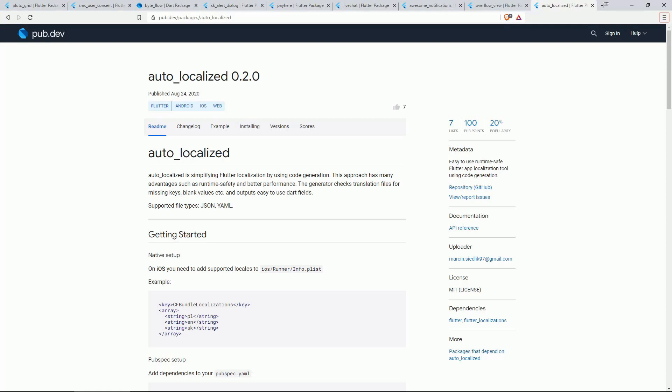On number 9 with 7 likes we have AUTO LOCALIZED. This is an easy to use runtime safe Flutter app localization tool using code generation.